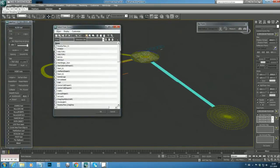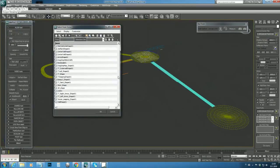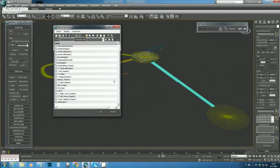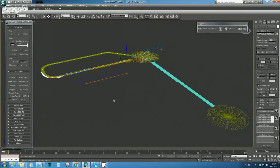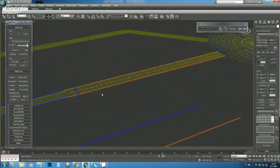It brings up a list where we can filter what is shown. We can hide all geometry, leaving only the shapes or splines in the list. We can select them all and just press Delete, so they are not there anymore.